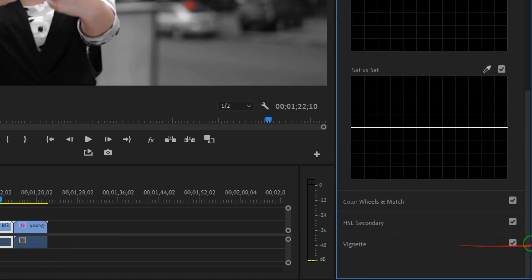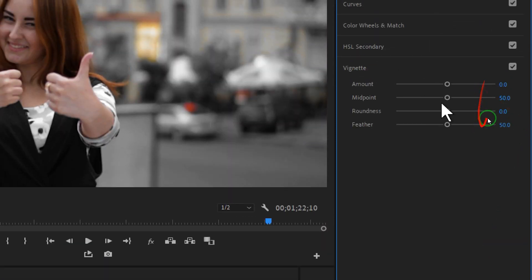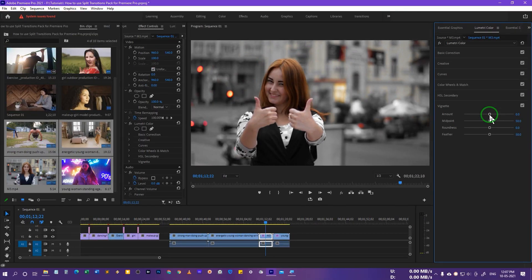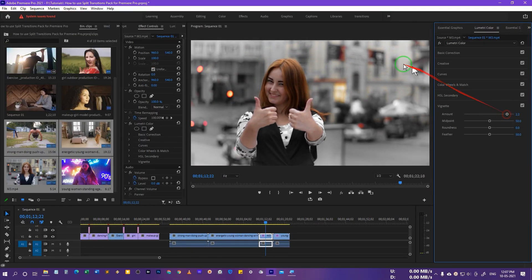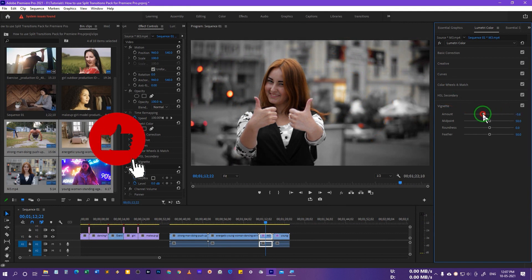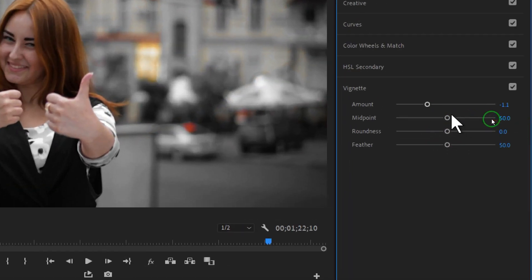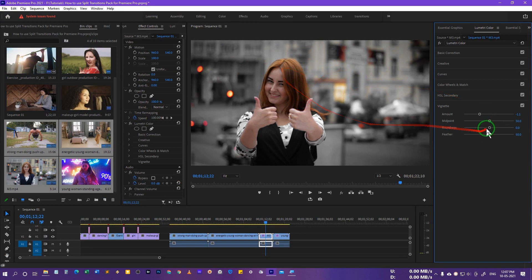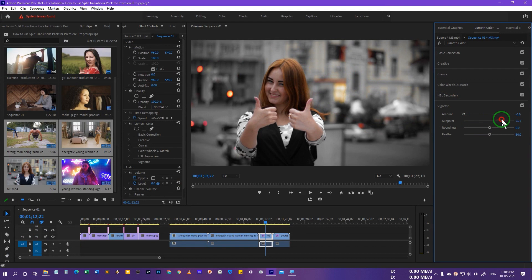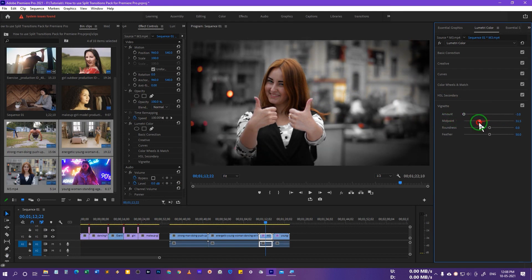Now come down to the Vignette option and click on it. The Amount controls how much vignette you want — dragging right makes corners brighter, dragging left makes corners darker. Then there's the Midpoint, which you can adjust. Let me show you clearly — you can adjust the midpoint to your preference, but I'll go with the default.